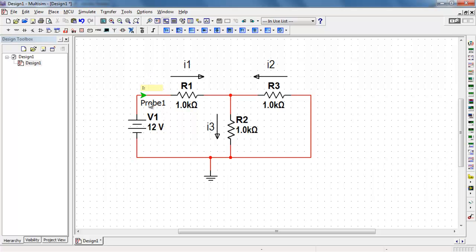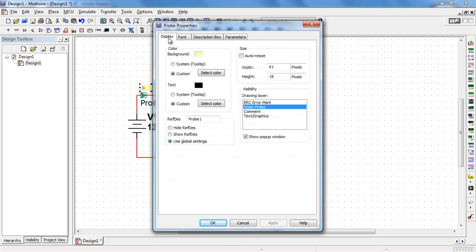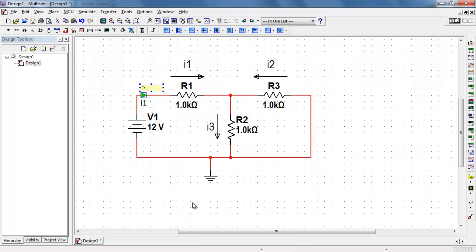Also you can rename the default of probe 1. And let me make that match the current. I'll call that I1. Once you've configured one probe then it's easy to copy and paste for the rest.